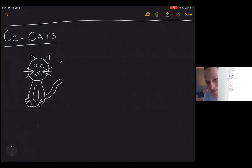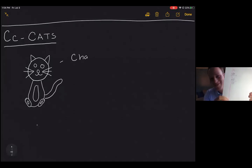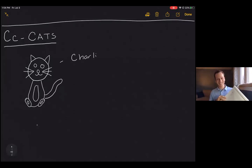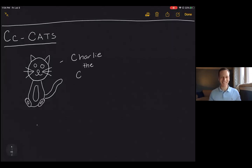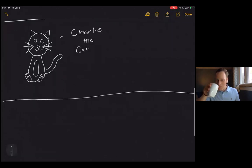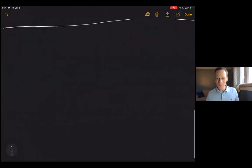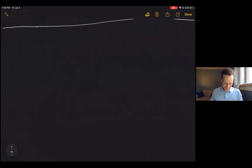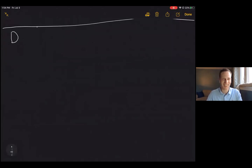We're going to call him Charlie — Charlie the cat. All right, the next letter is D. D is one of my favorite ideas I did for an animal. D — we're actually going to be doing dinosaur.